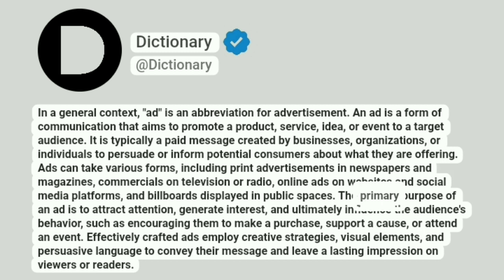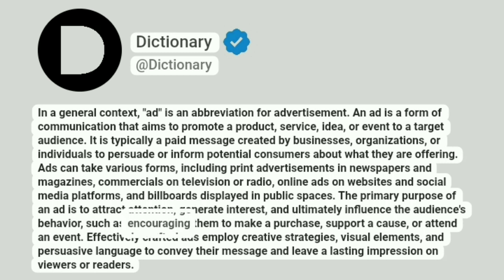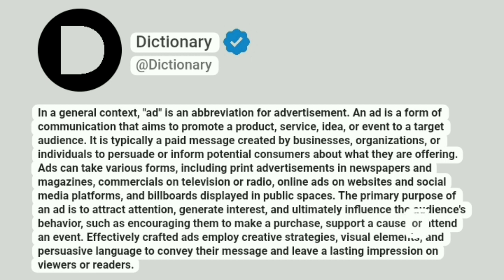The primary purpose of an ad is to attract attention, generate interest, and ultimately influence the audience's behavior, such as encouraging them to make a purchase, support a cause, or attend an event.